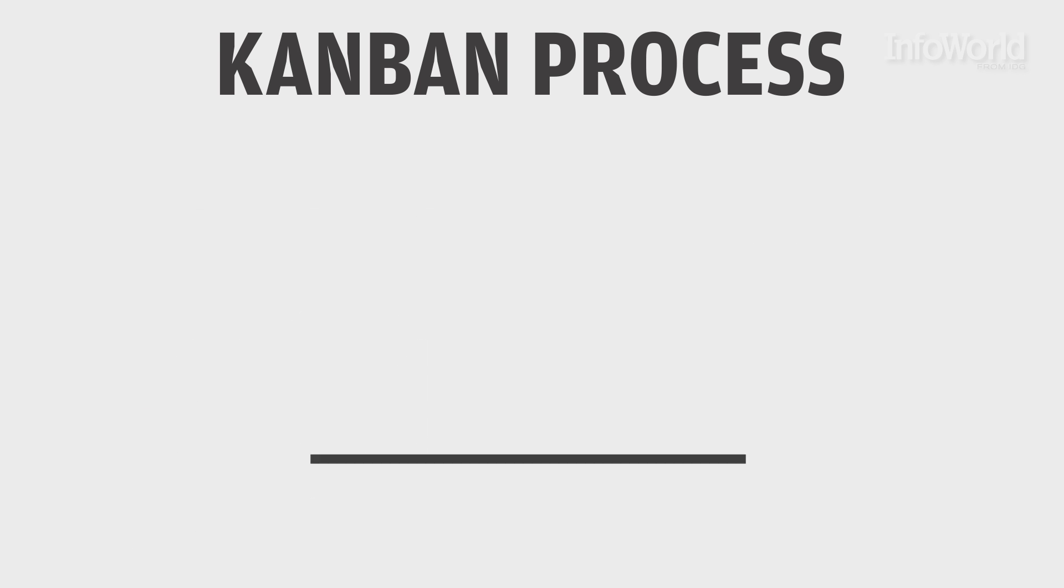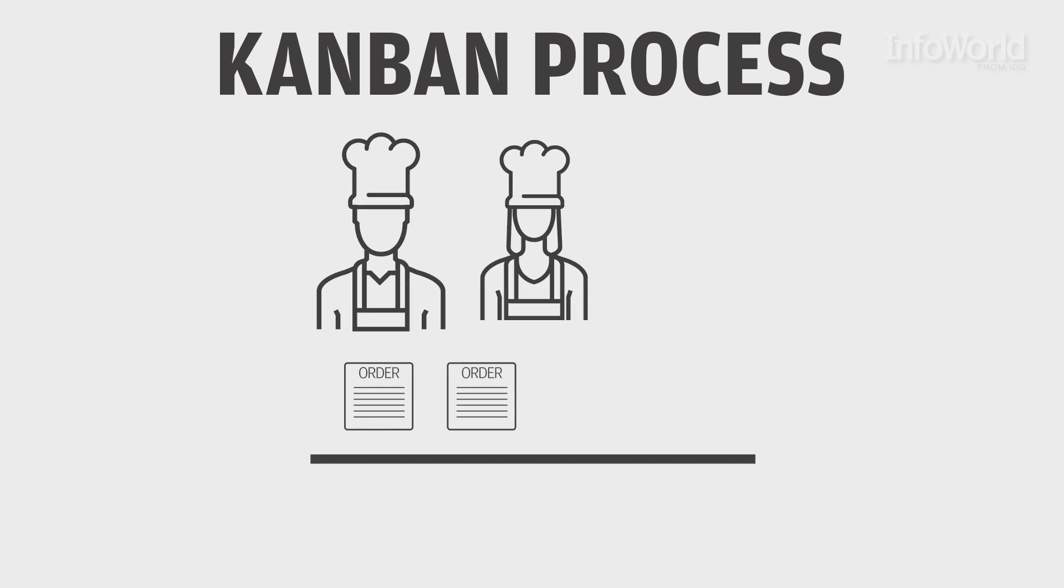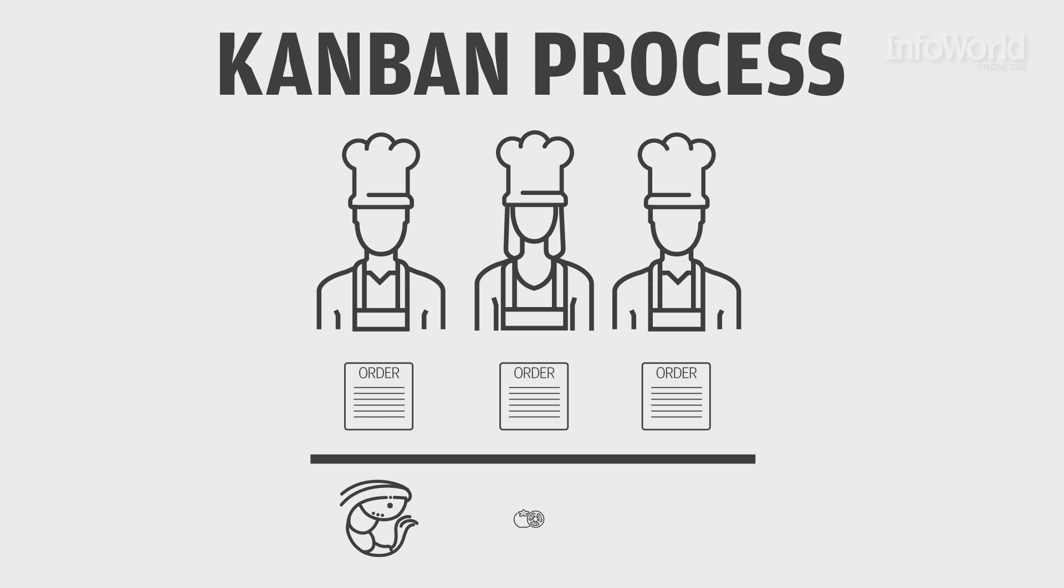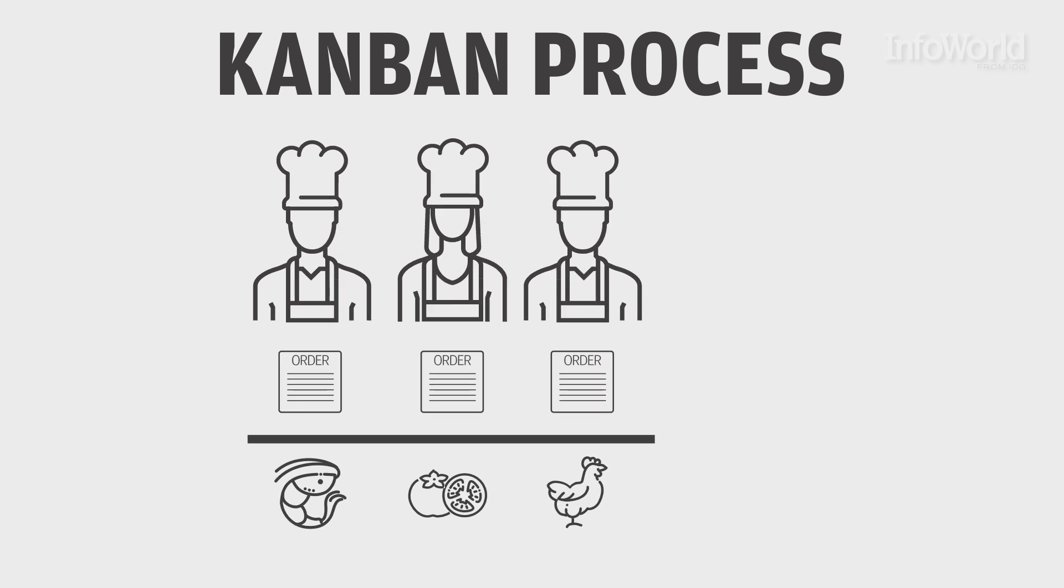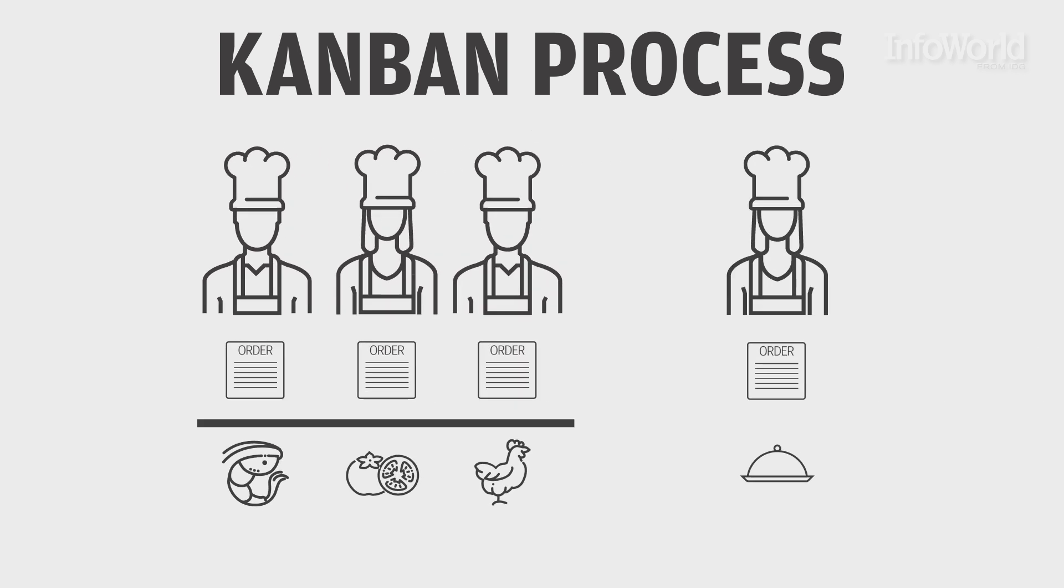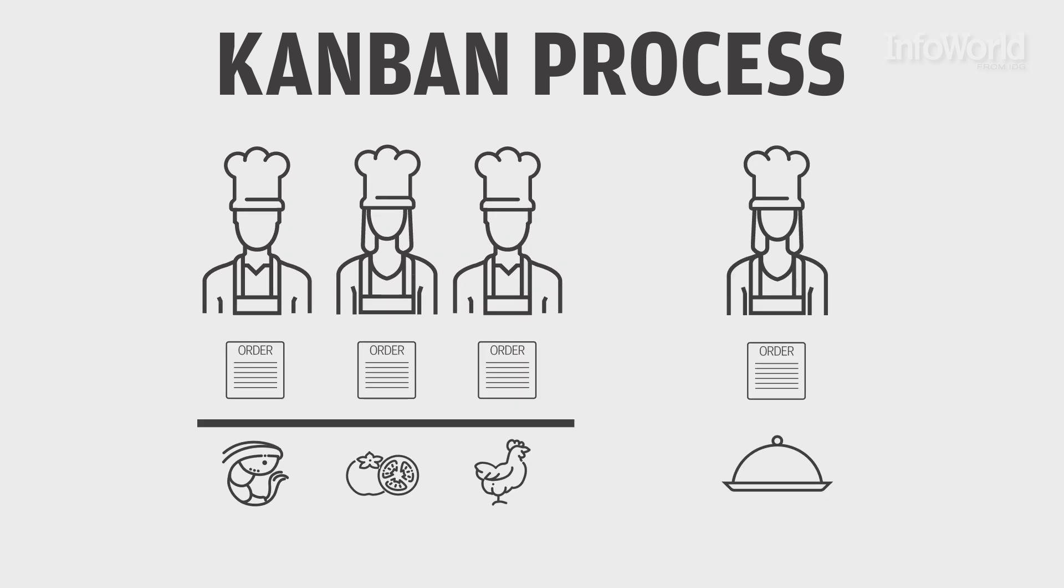In a restaurant, tickets are organized for similar reasons, so the person preparing the ingredients knows what to prepare in time for the chef making the specific dish, and so the whole meal comes together at the right time.